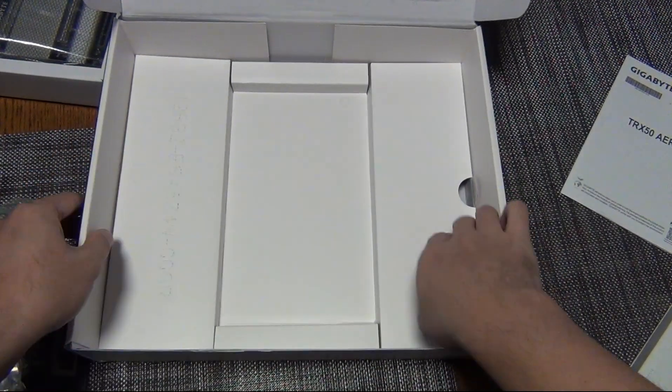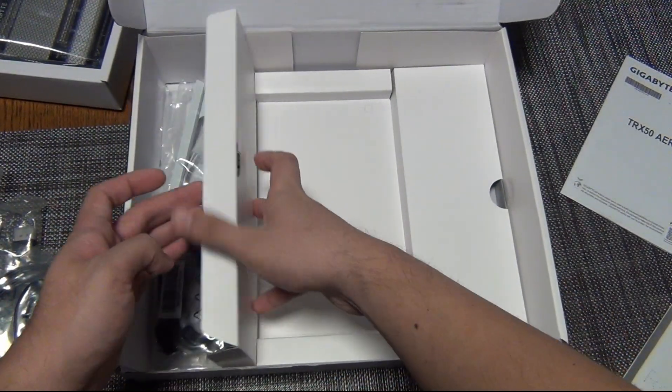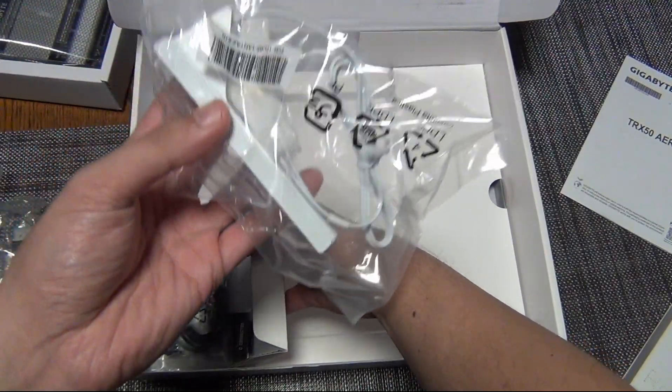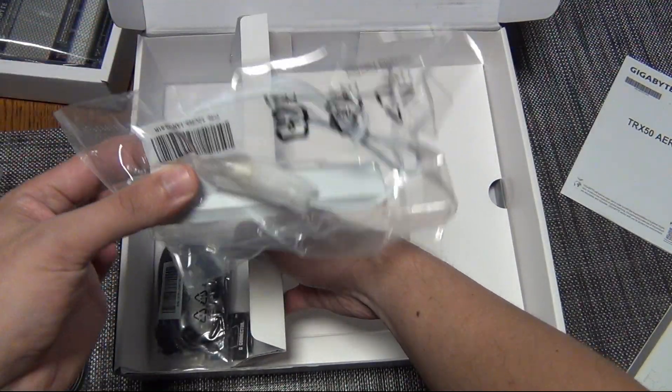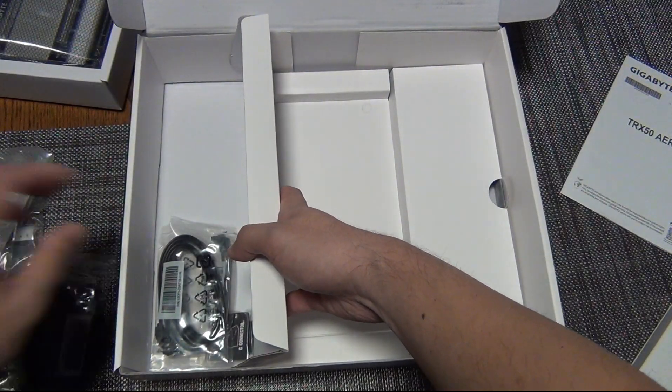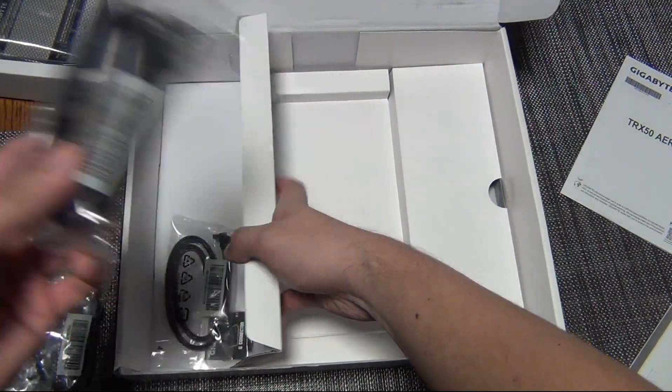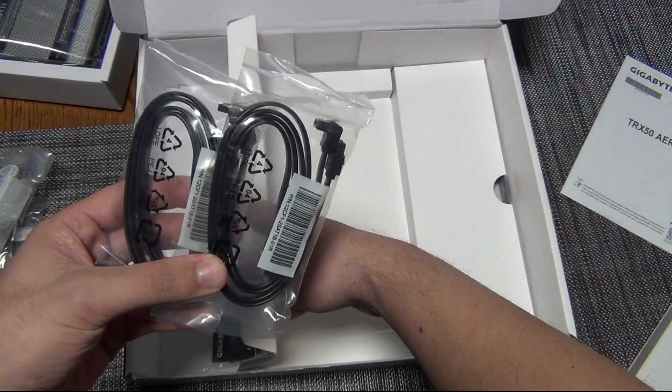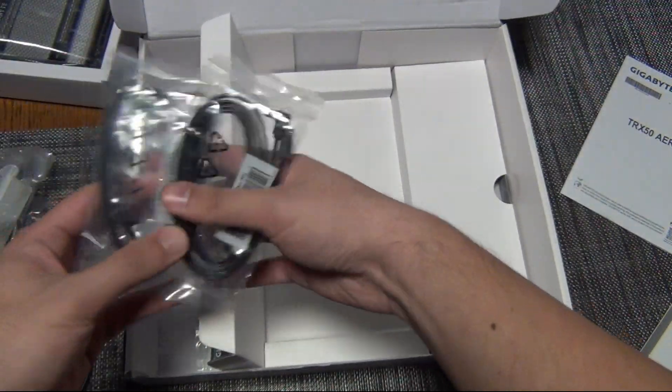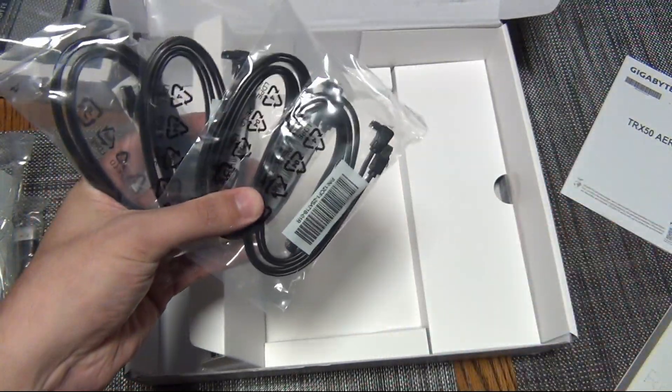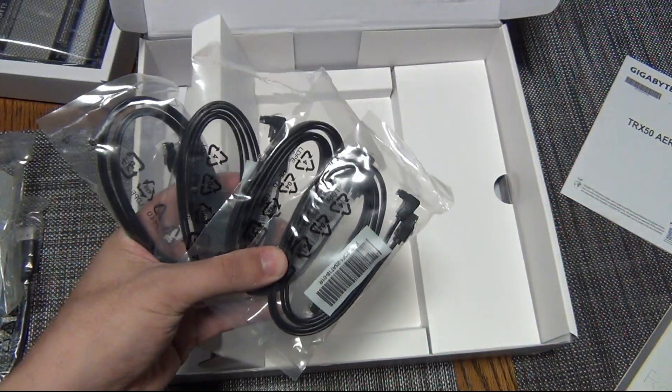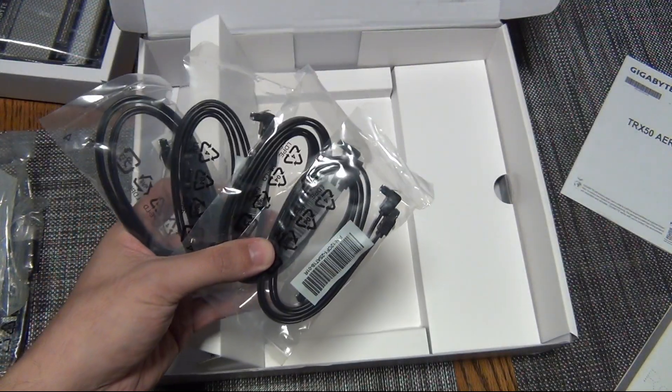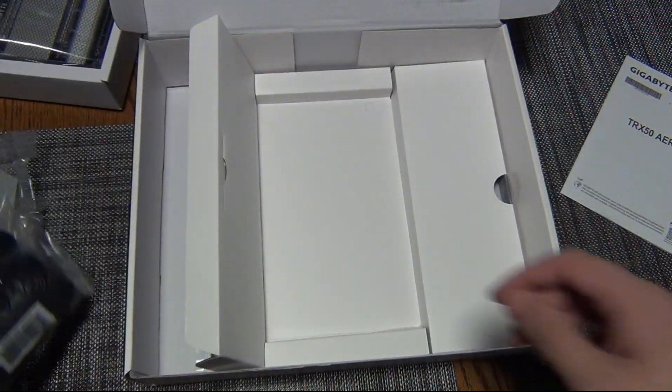On the left side here, we have the Wi-Fi 7—that's right, this motherboard features Wi-Fi 7 antenna. And then four more SATA cables, so a total of eight SATA cables. That's actually pretty nice because we have eight SATA ports on the motherboard, so you can populate all eight of them and not have to look for any old cables.